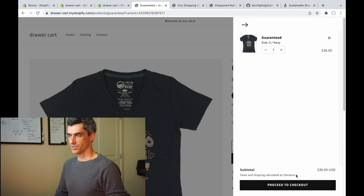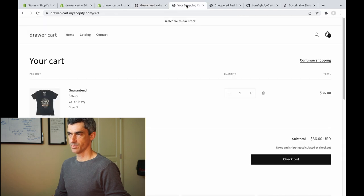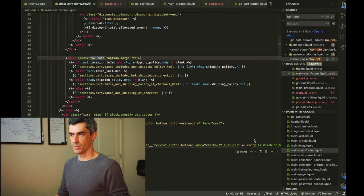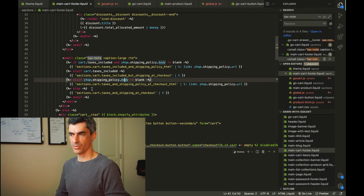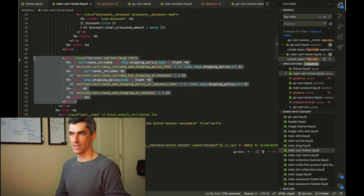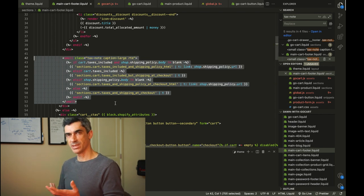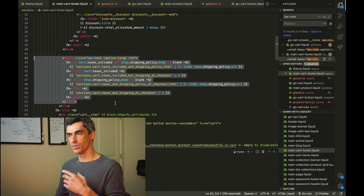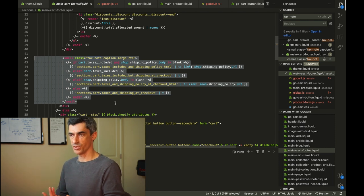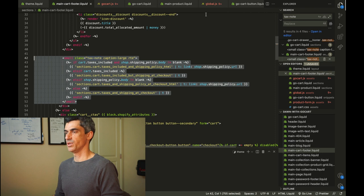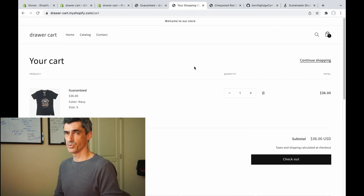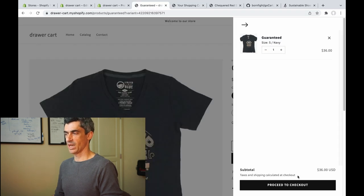This little taxes and shipping message comes directly from Dawn's cart page. The code that generates it is in main-cart-footer.liquid, right here. It looks like it would actually put different text on the screen depending on the options you've set up for your store. A customer should never have to go to your cart page if your drawer cart is well designed, so I felt it was important to carry over this clarifying message.